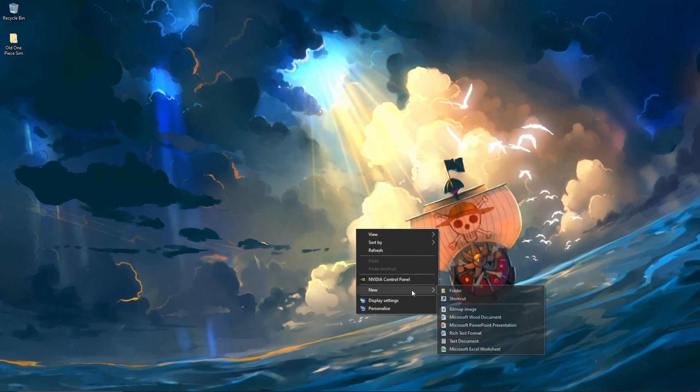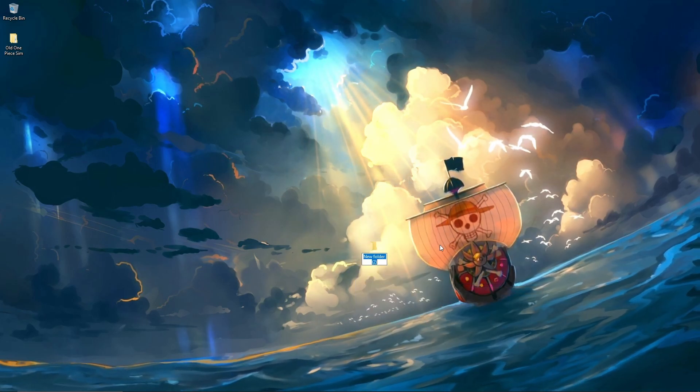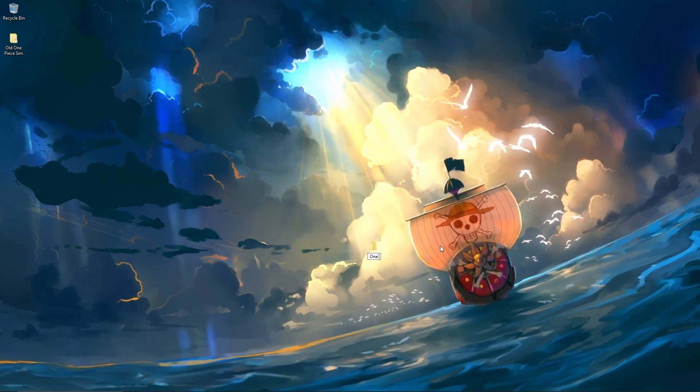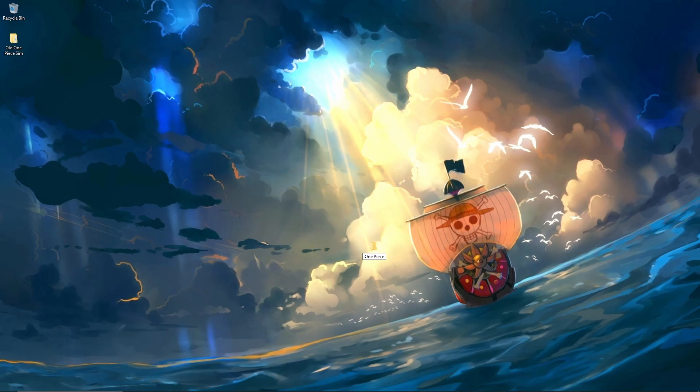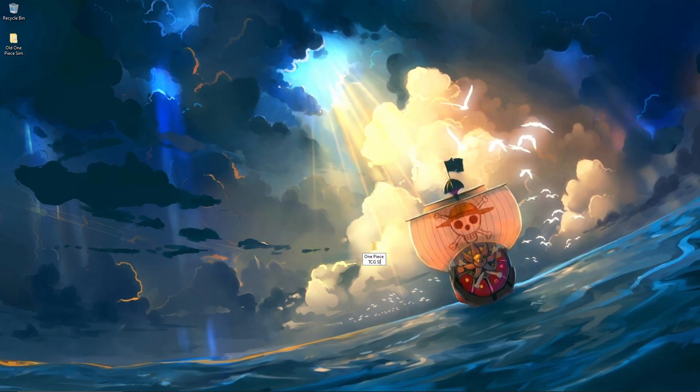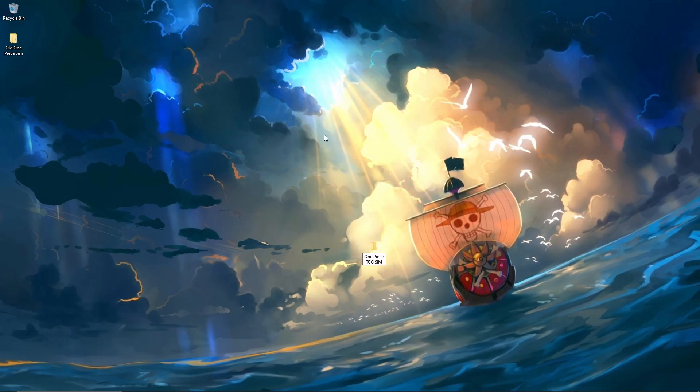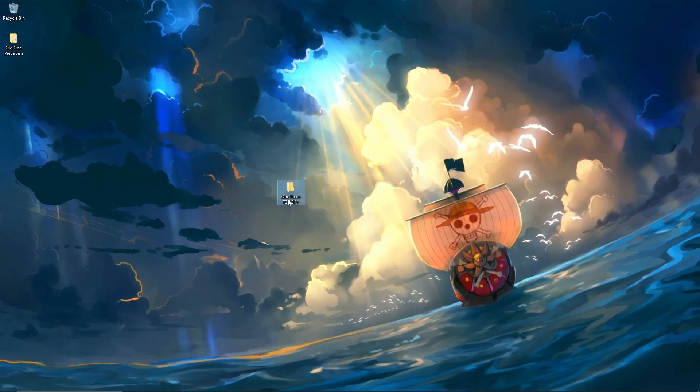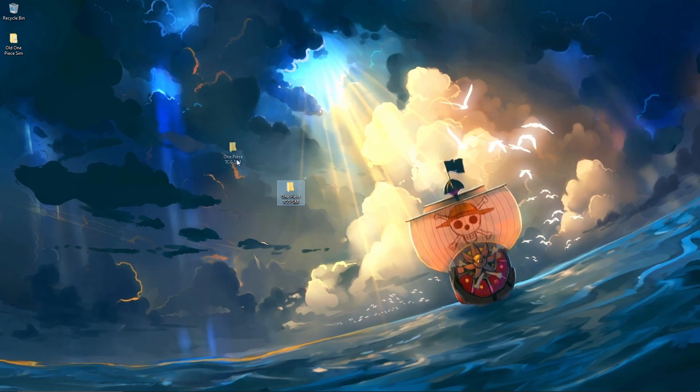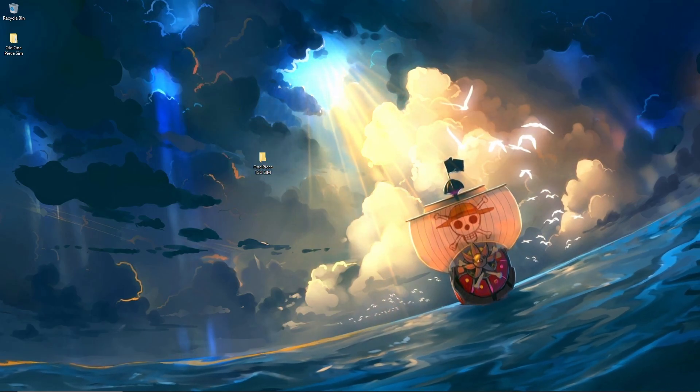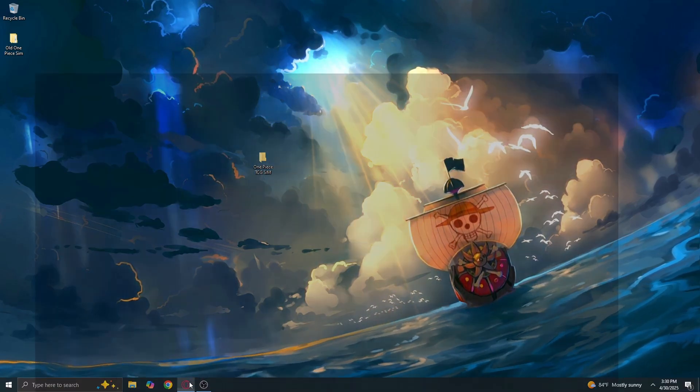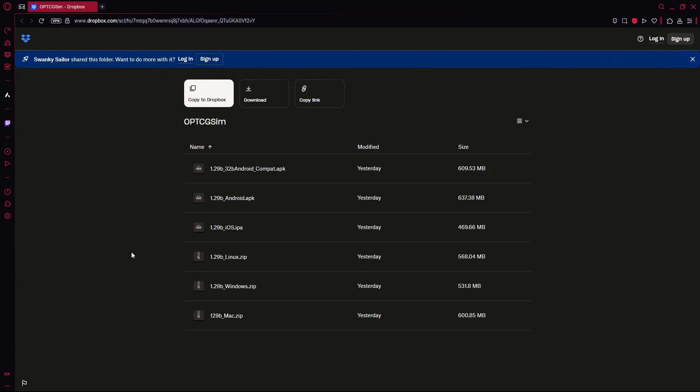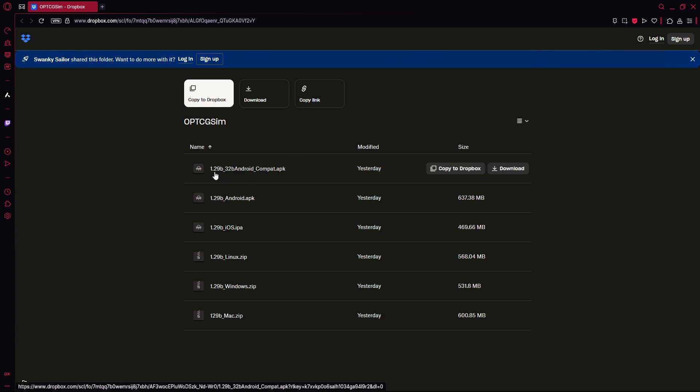You want to start by making a new folder on your desktop, that's probably the easiest way. Rename it to One Piece TCG Simulator or One Piece TCG Sim, name it whatever you want. I will leave a link in the description below that takes you to the Dropbox where the download is. I've used the same link for like a year now, so this Dropbox will just automatically update, so the link should be good forever.